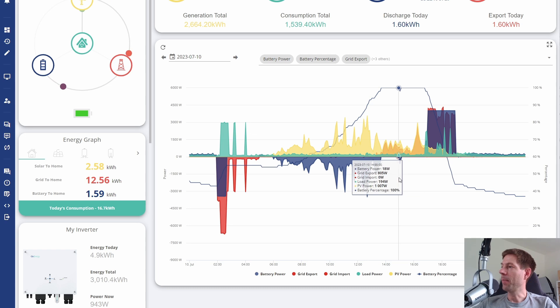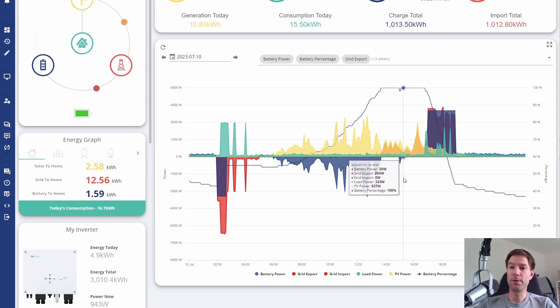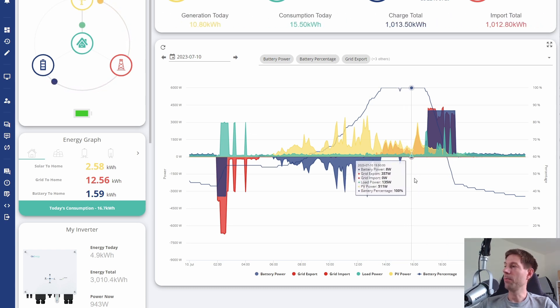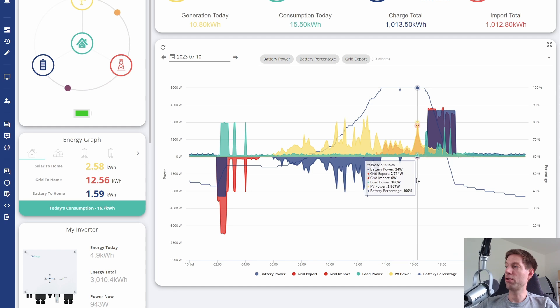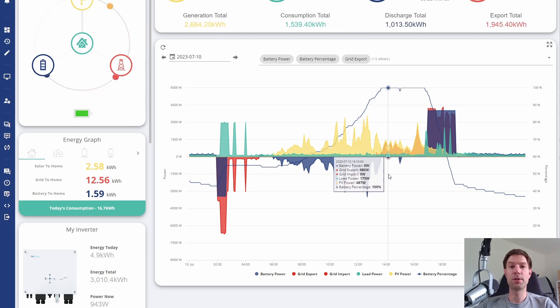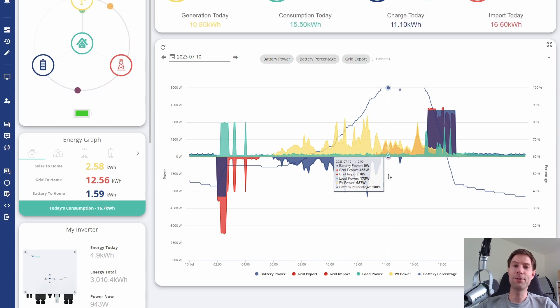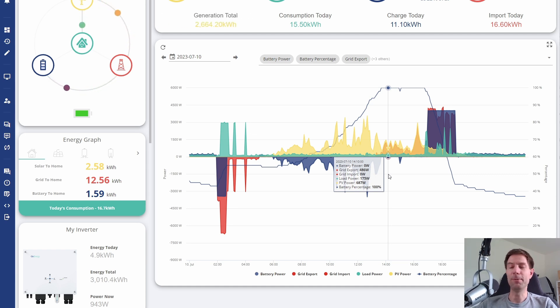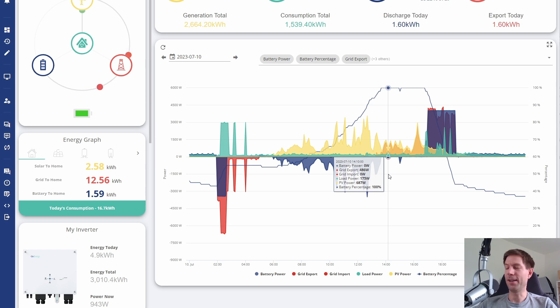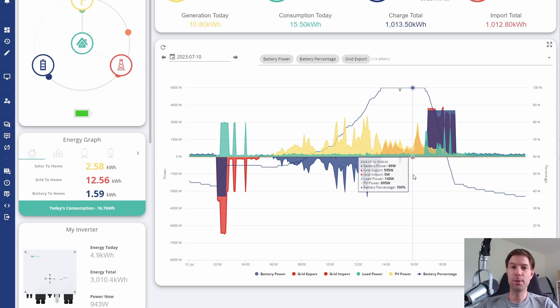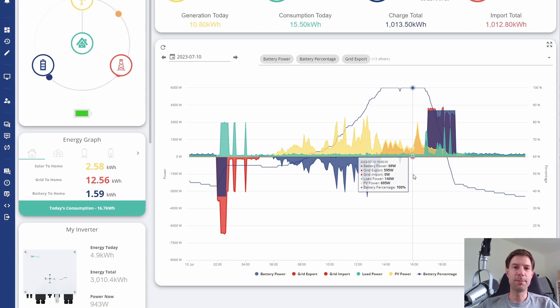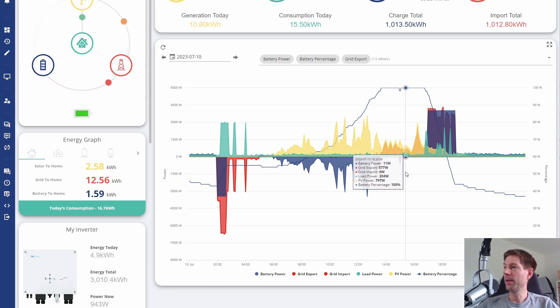But now it no longer does that. It gets up to 100% and basically stays there. It goes back up to 100 using excess solar. Now it more or less stays at 100% once it's reached 100%. As long as there's excess solar, it will stay at 100%. That's good as well. It means you gain those extra couple of percent back, which is nice to be able to use in the evening when the sun goes down.